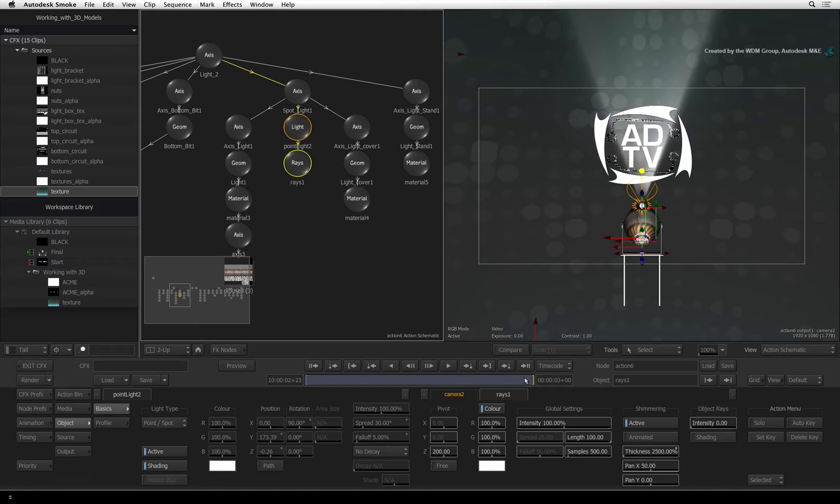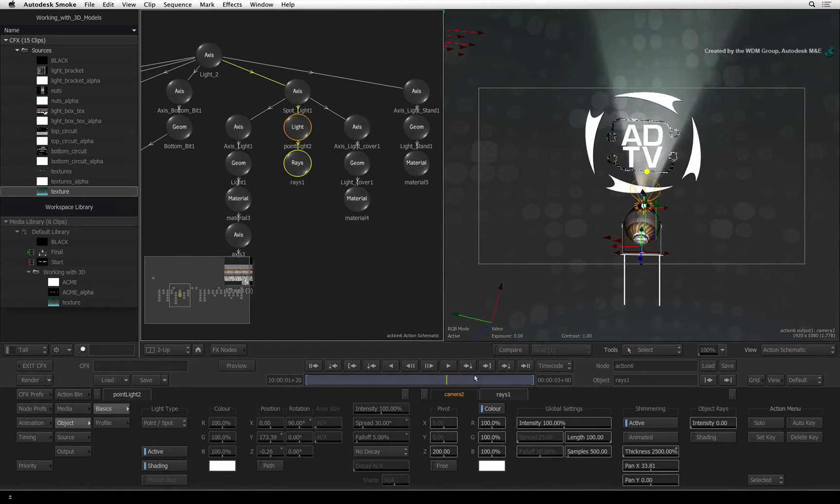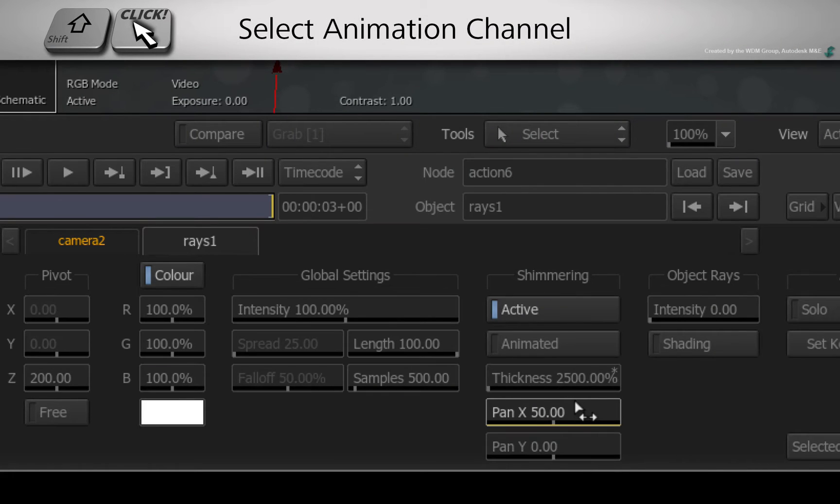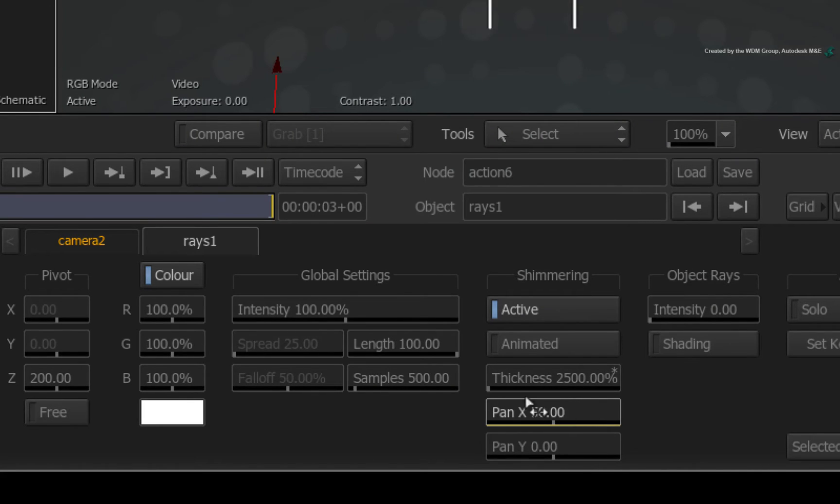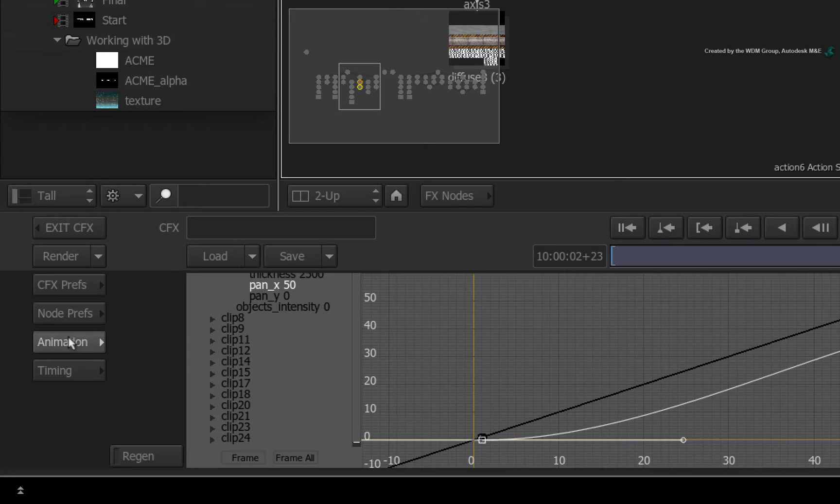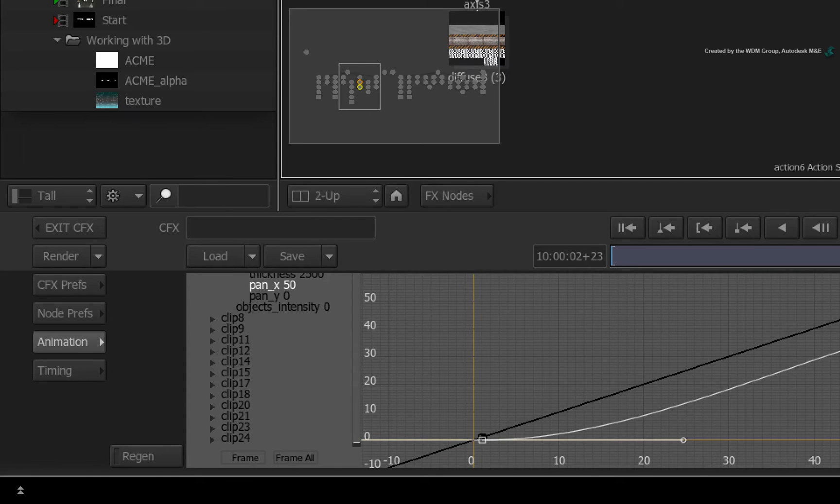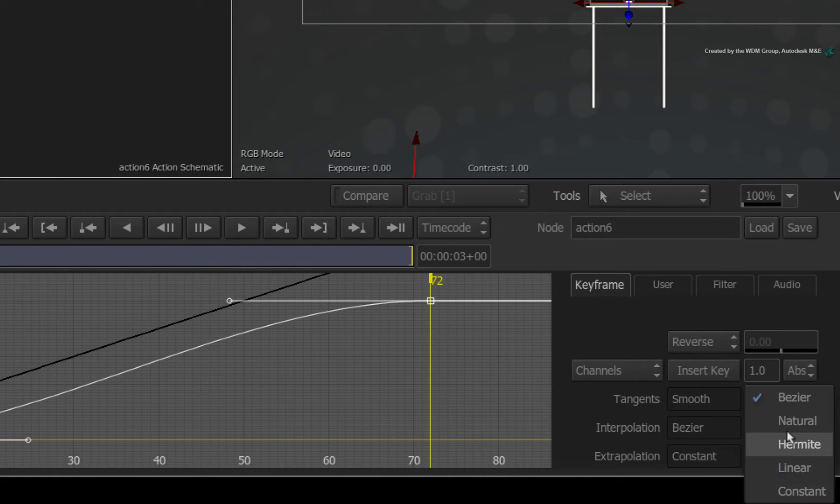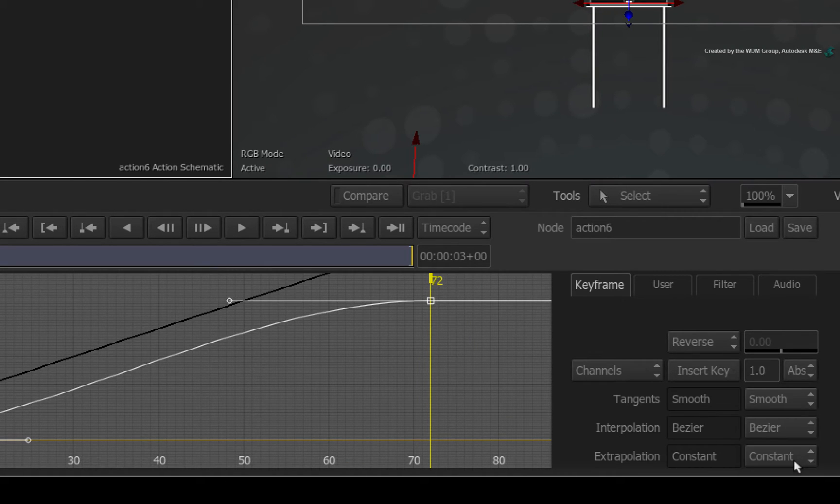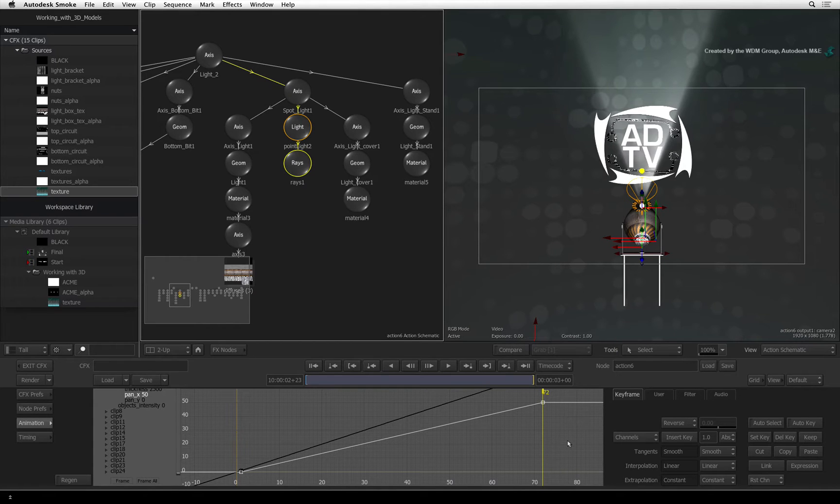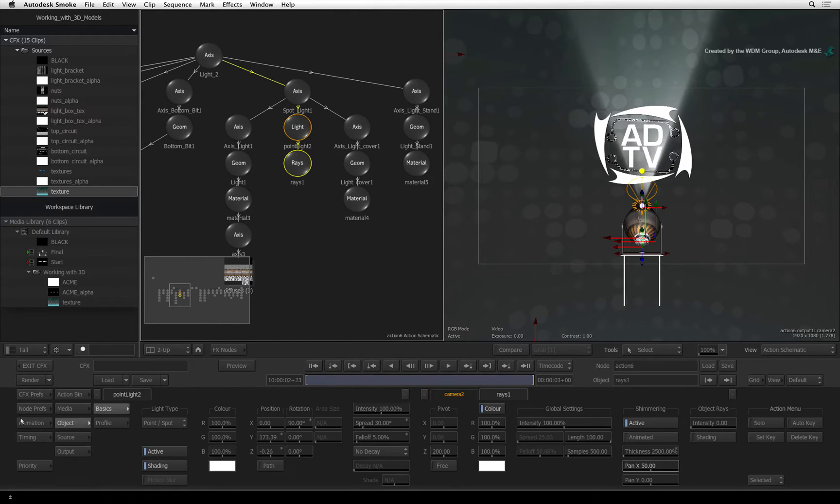Let's quickly look at the animation curve. Hold SHIFT and click on the Pan X slider to select it. Now switch to the animation menu. You can see we have selected an S-shaped curve. Change the interpolation to linear. This gives us a constant animation. Click the animation button to return to the previous controls.